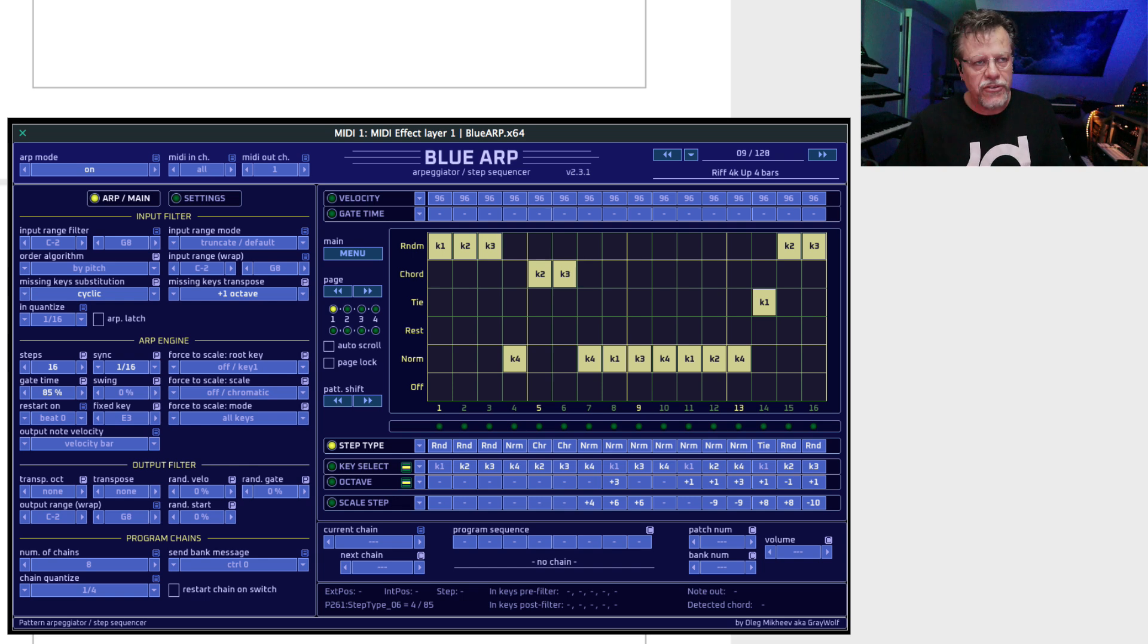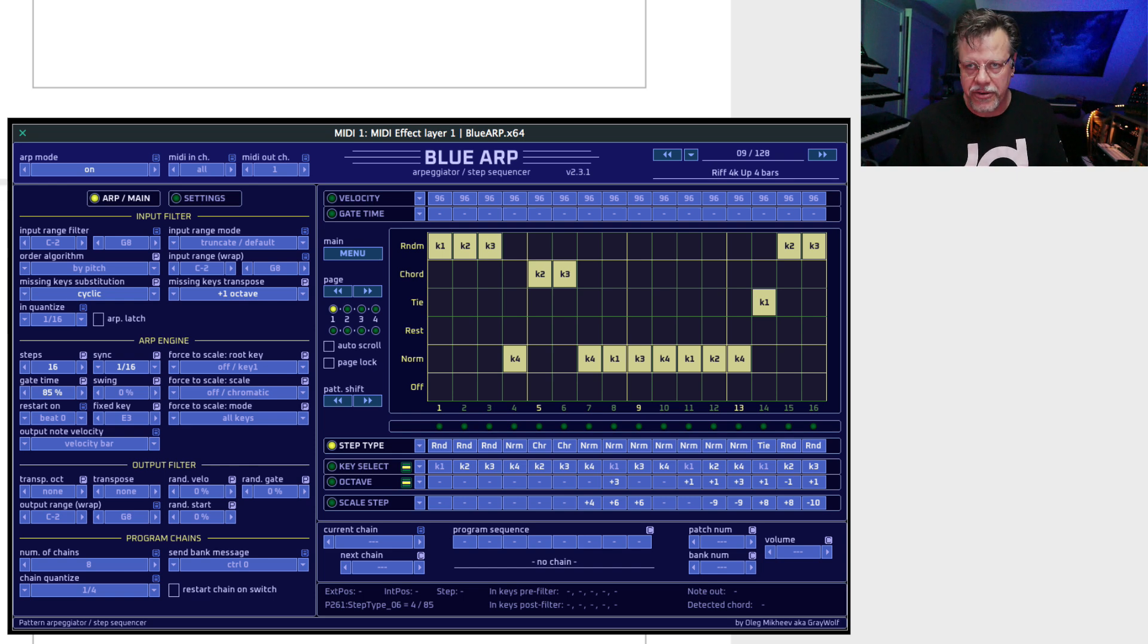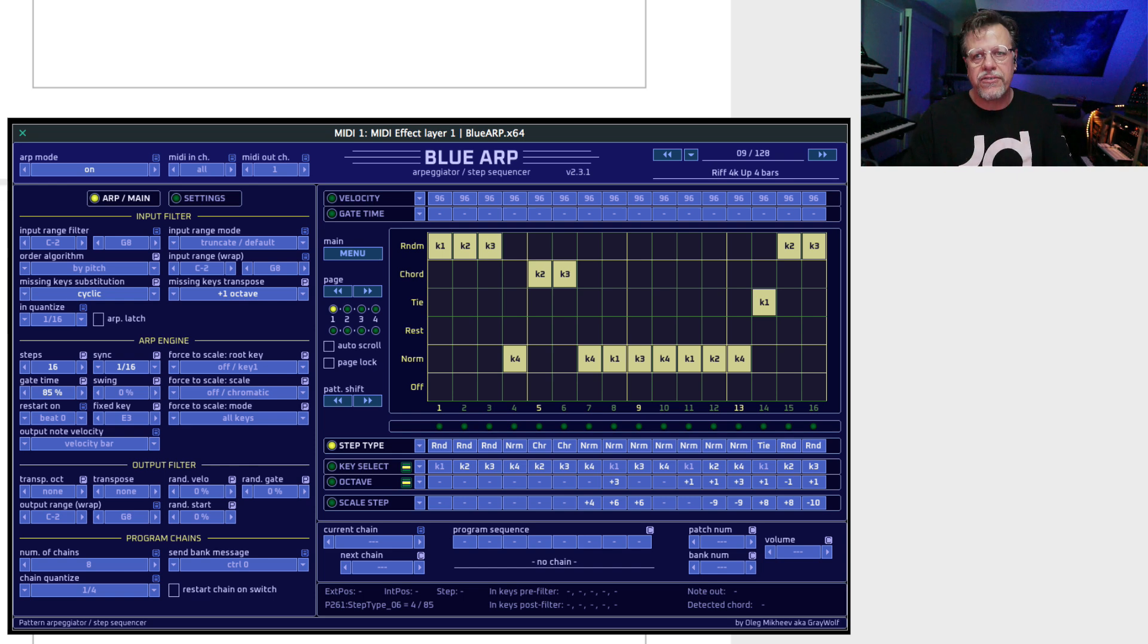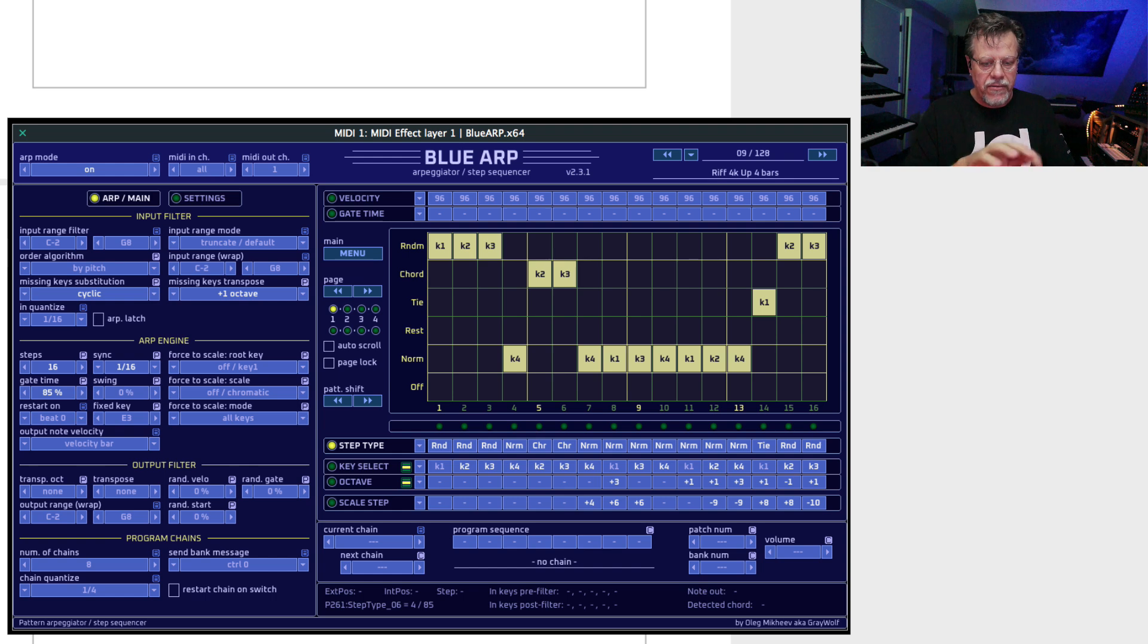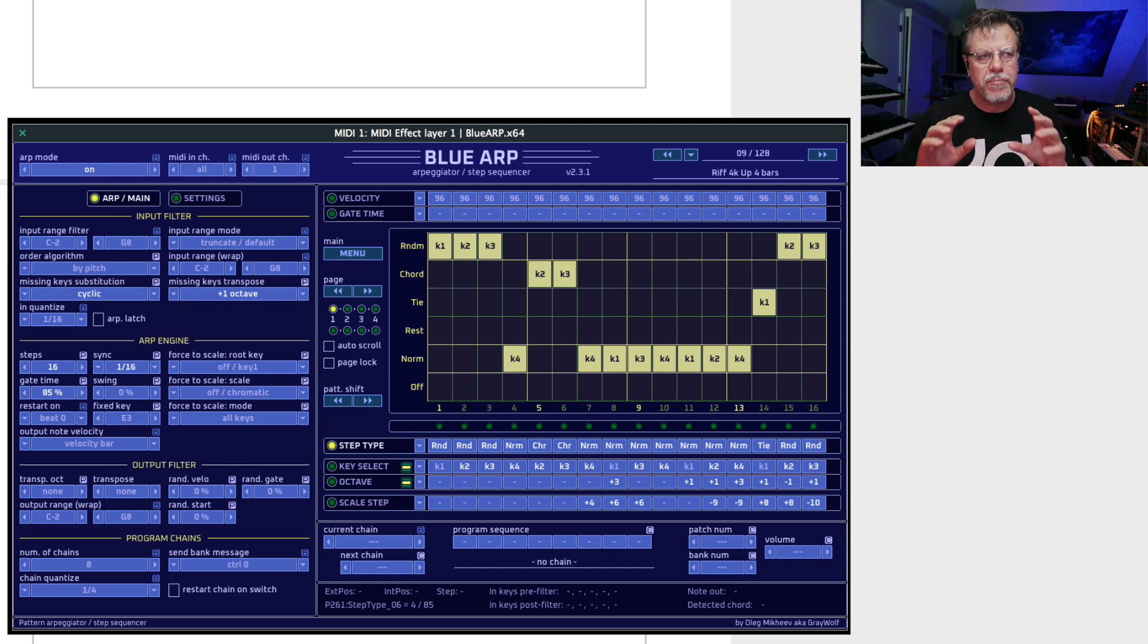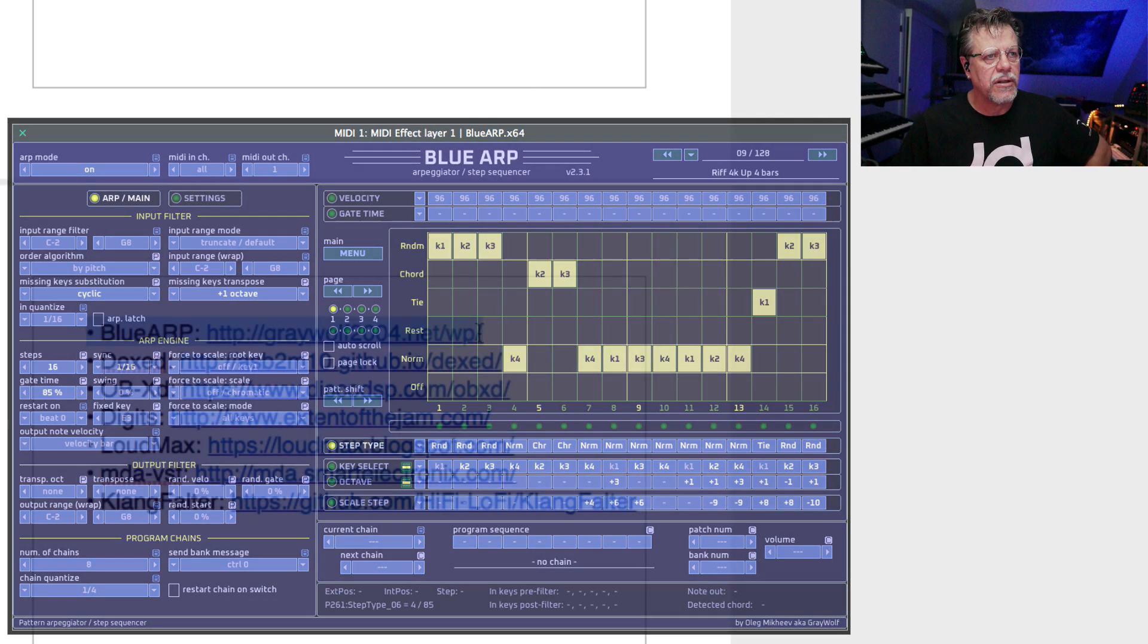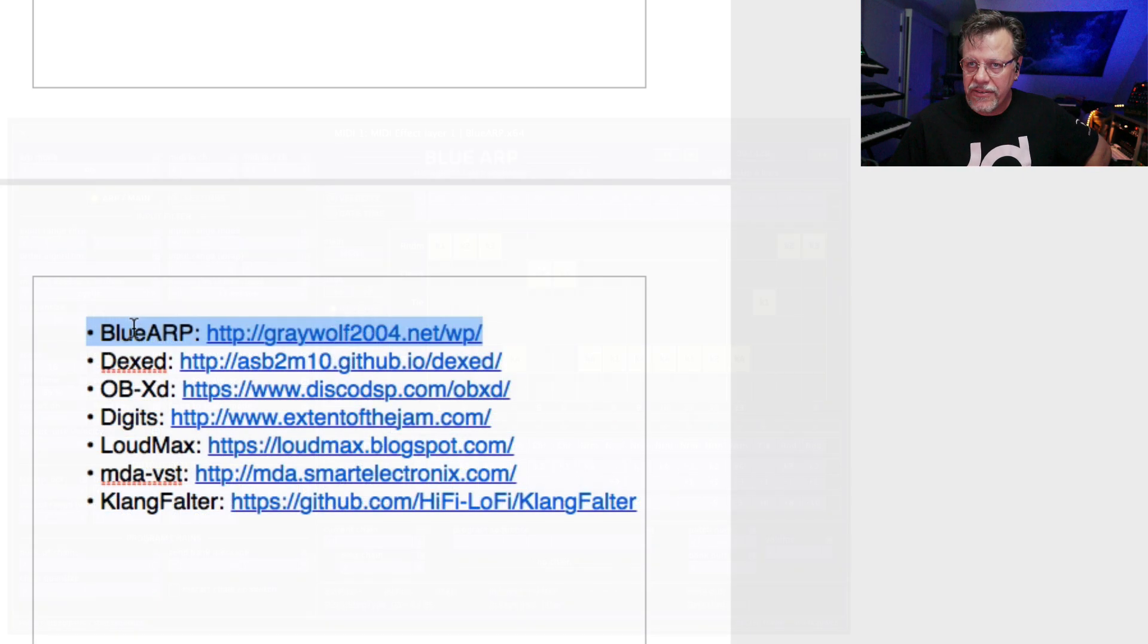It's actually more powerful than the arpeggiator in virtually every plugin you can find. It can do chords and random and arpeggiated melody lines all within a single arpeggiated pattern. 64 steps. It's insane. It's really cool. That is included.